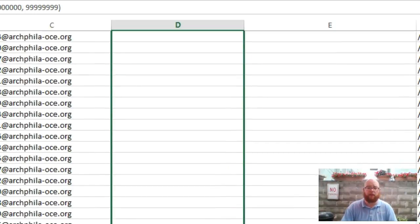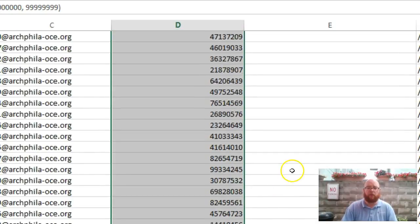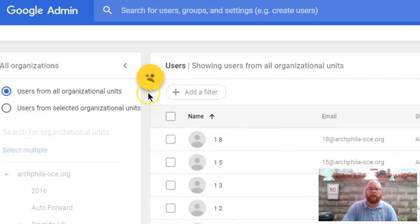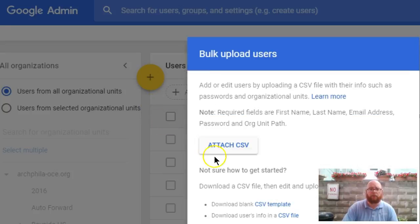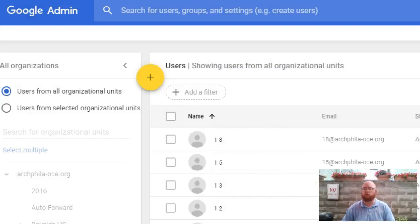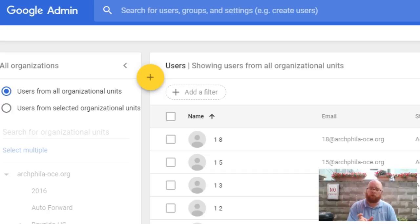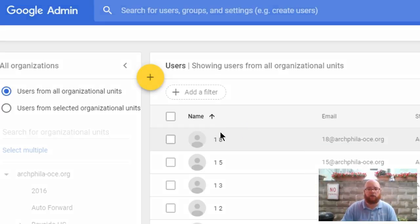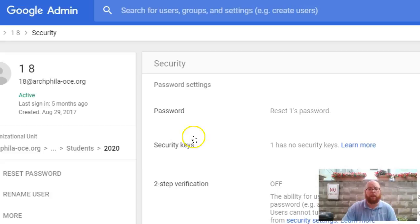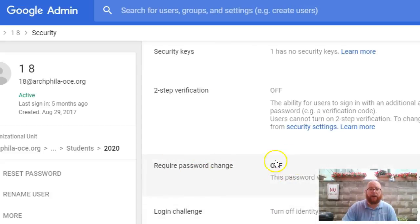Once you save the document, come back to the admin console, choose the bulk user upload option, and attach your CSV file. Because these are users already in your system, it will update their passwords with the new ones. If you click on a user and go to password settings under security, you should see the required password change switched to on.